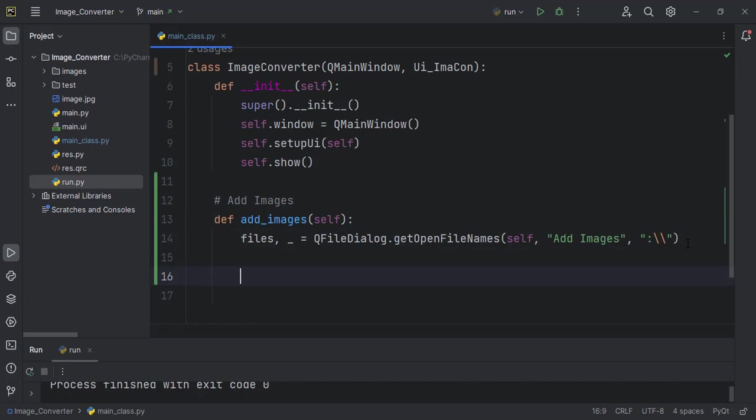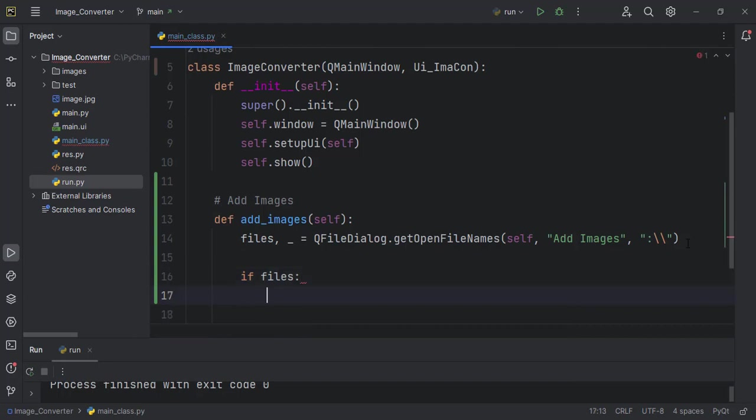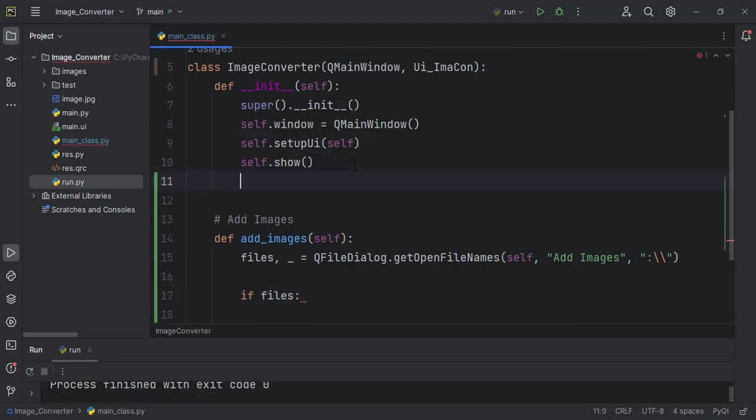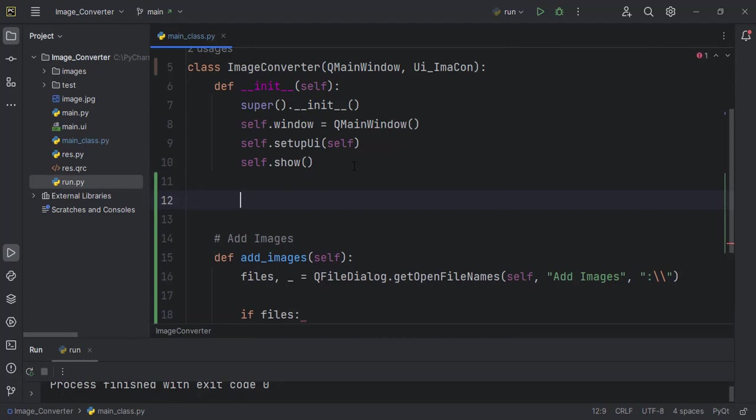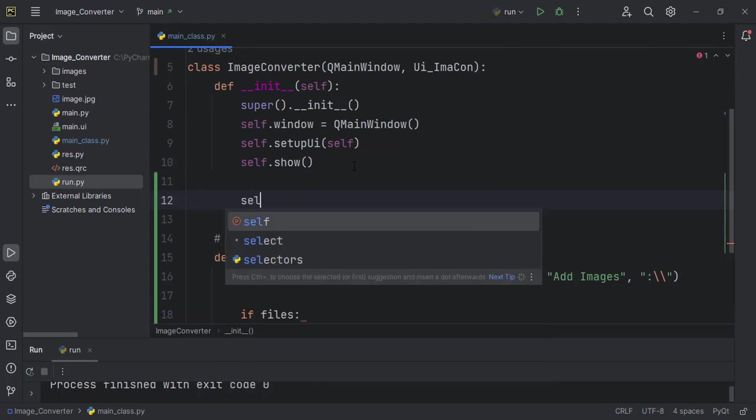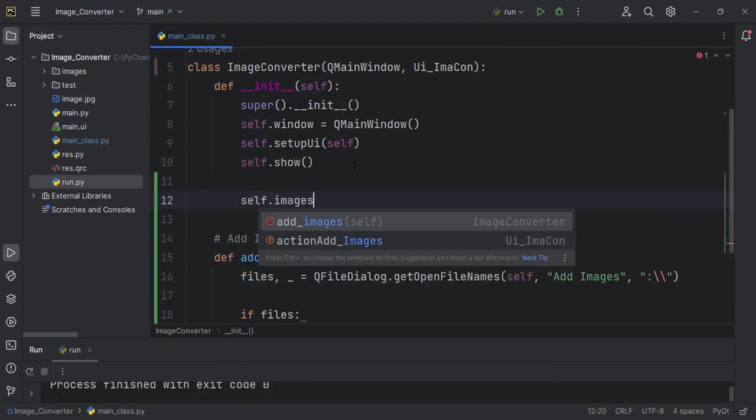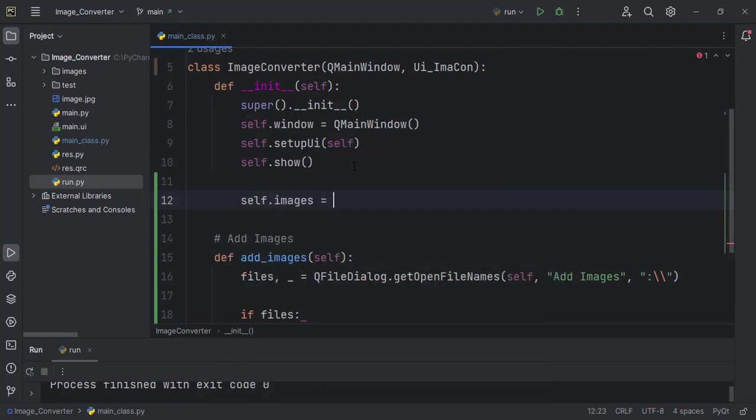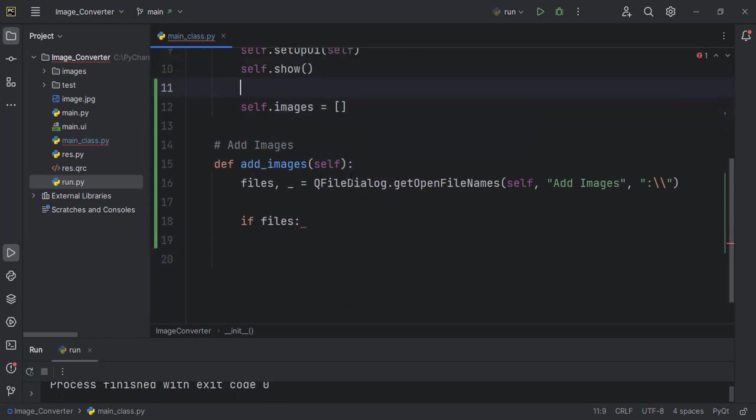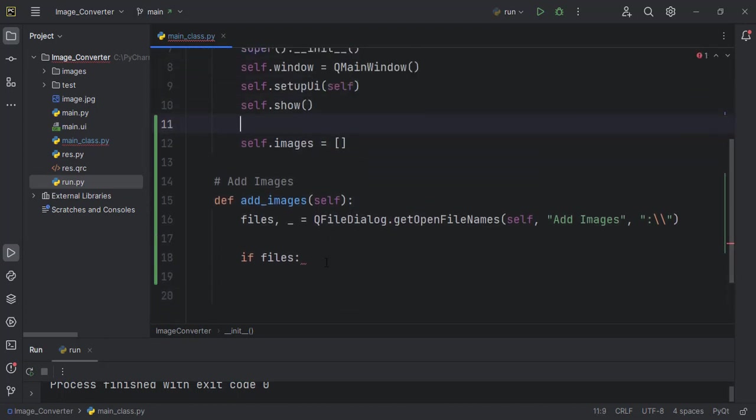In here we will see that if files, that is the user actually selected some files, then let's create a list here called self.images, which we'll now set to an empty list. They will store the images here, and you'll understand why I'm doing that very soon.